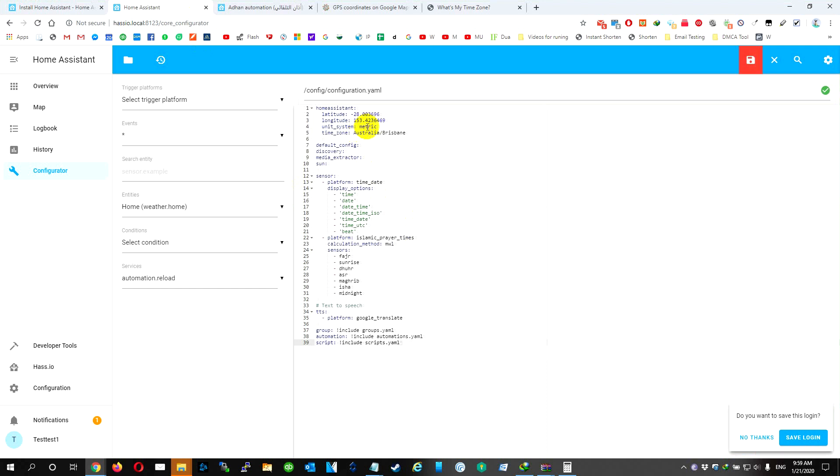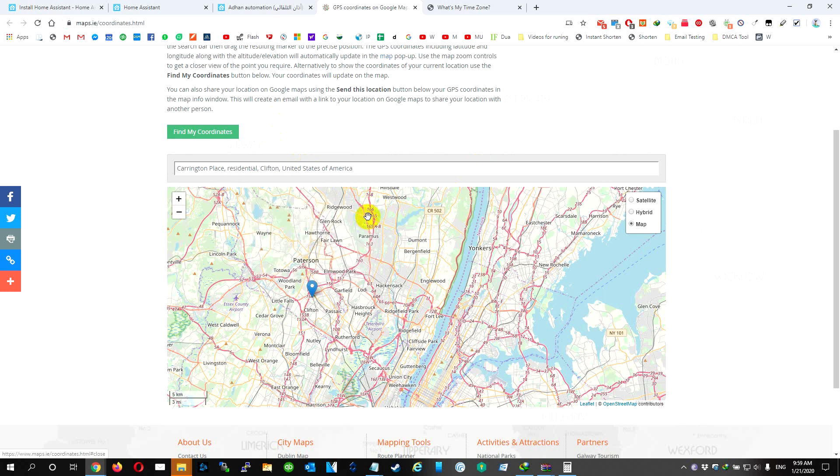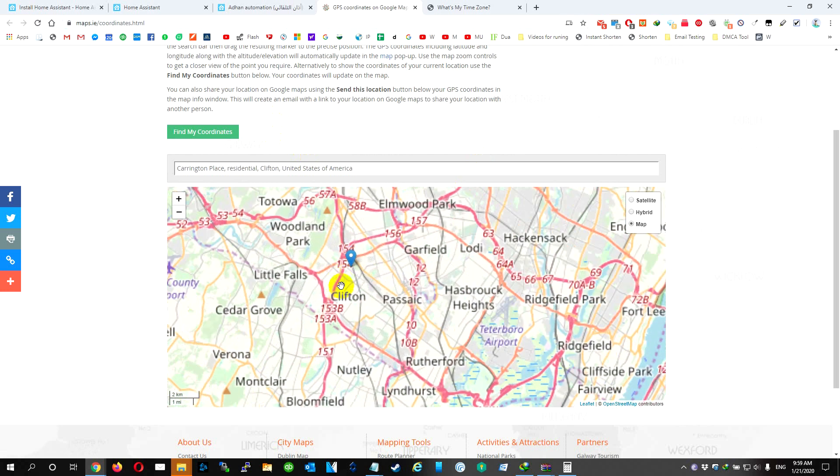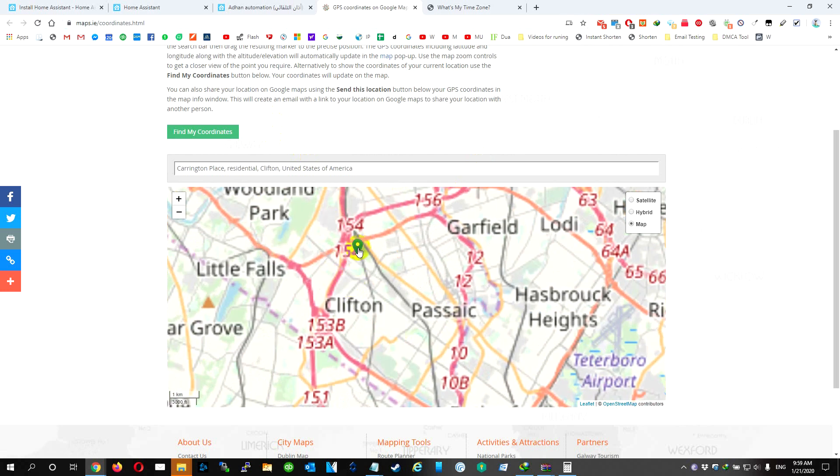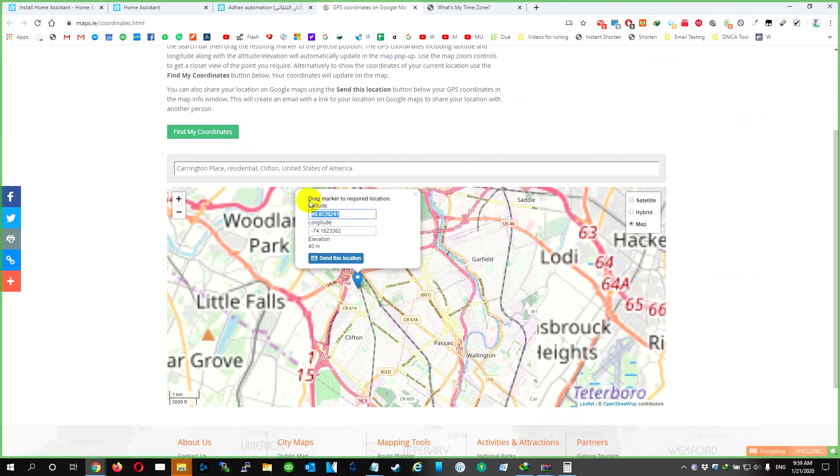We need to find our location. To do that, we're going to go to this website. I'm going to have the URL in the description. So we're going to choose our house, we're going to hit this, we're going to copy the first one.